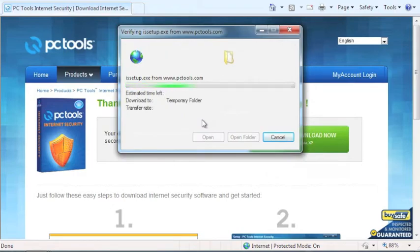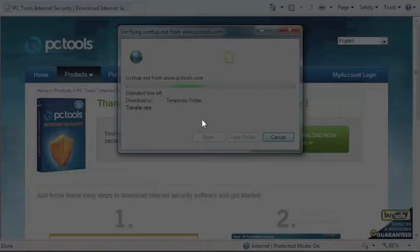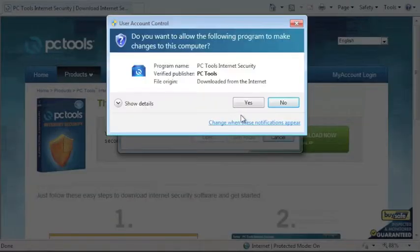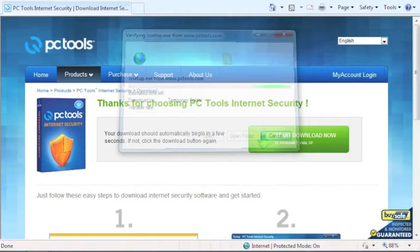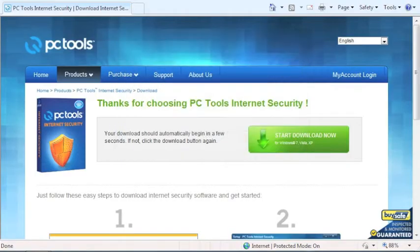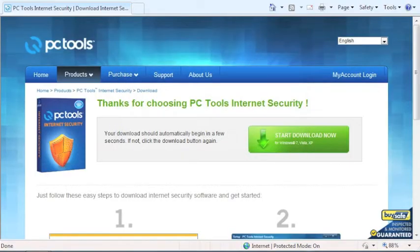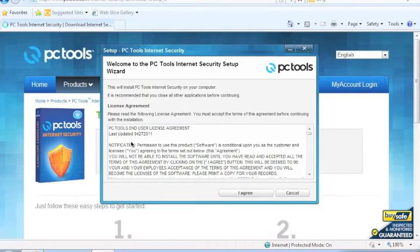Microsoft may ask your permission to start this install process. If you see this window, please select Yes to continue. You must agree to the product license agreement before installing the product. Please review the agreement and when ready, click the I agree button to continue.